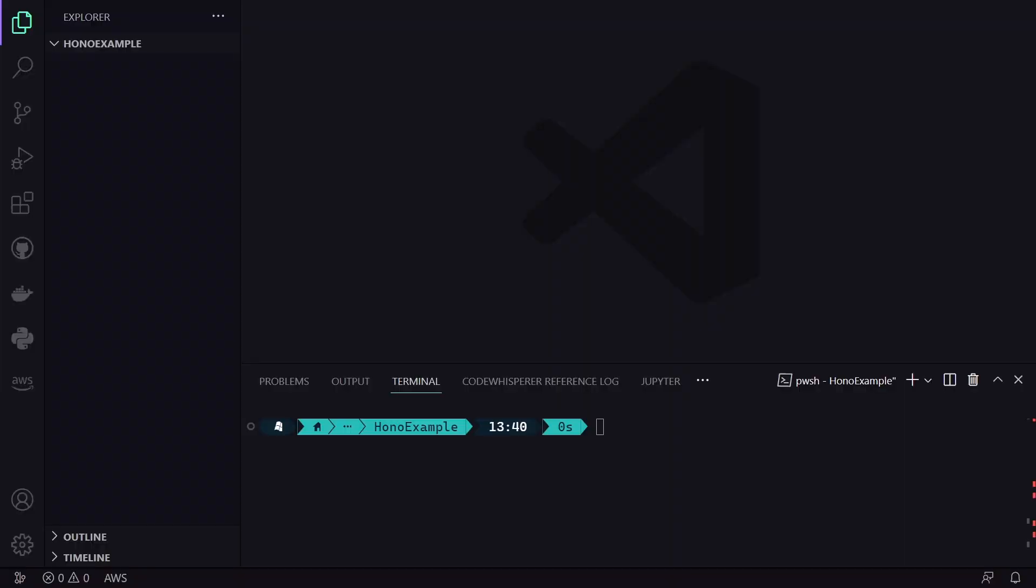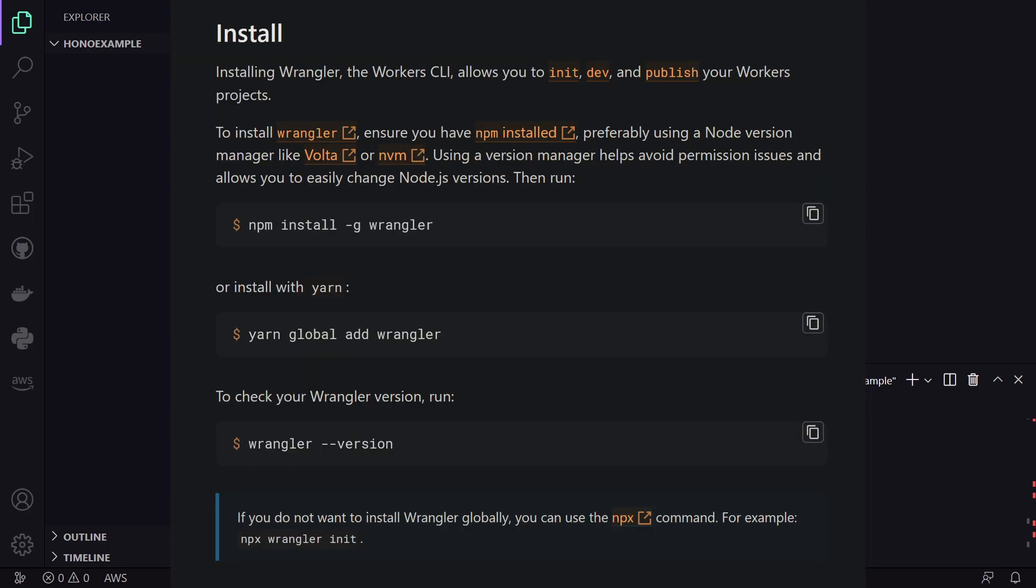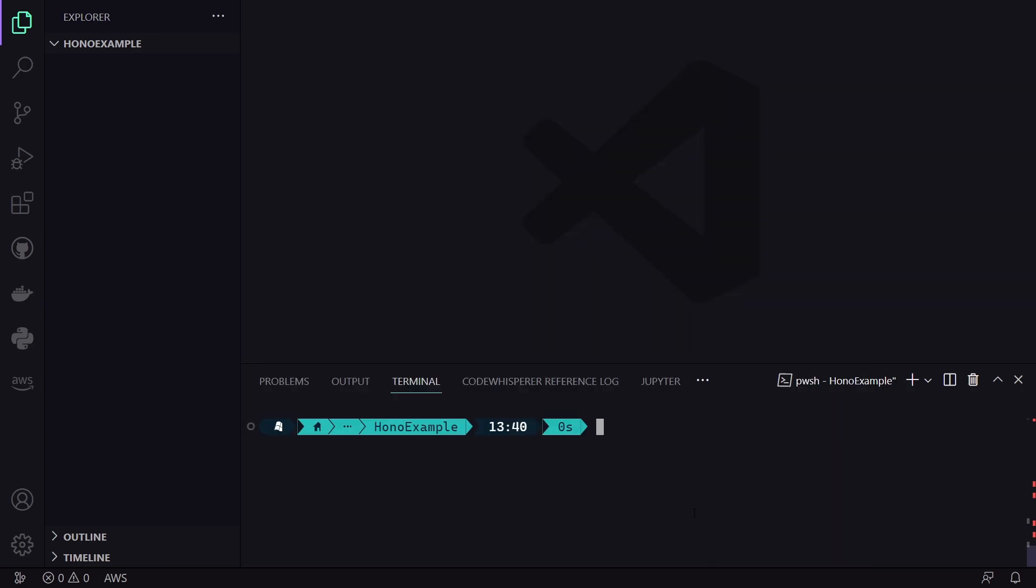But to do so, we obviously need to create a new project. And since we will be deploying on Cloudflare Workers, we can initialize our project by using the Wrangler command line tool. If you don't have that installed, you can install it by using these commands. And while you are at it, also make sure that you create a Cloudflare account. We will need that in a second. Anyways, to initialize the project, we will be using the Wrangler init command followed by the project name.